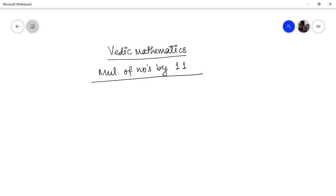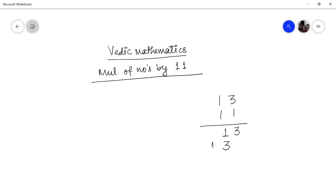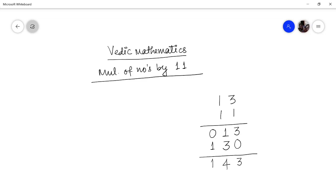Let us say you want to multiply 13 by 11. The conventional way: you multiply 3 by 1, that is 3; 1 by 1 is 1; then 1 by 3 is 3; then 1 by 1 is 1. Now if you look closely, you are adding column-wise: 3 plus 0 is 3, then 3 plus 1 is 4, and 0 plus 1 is 1.